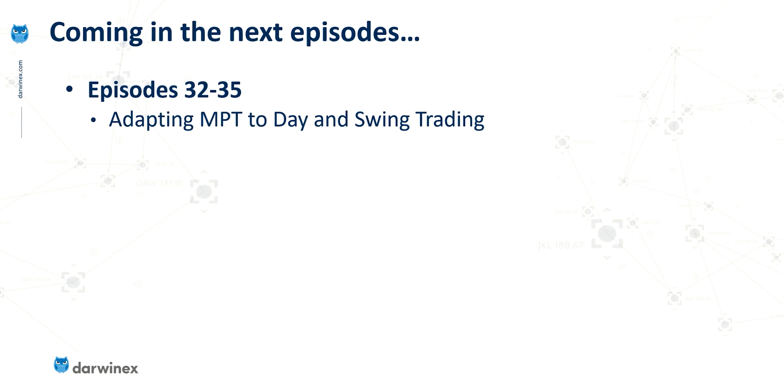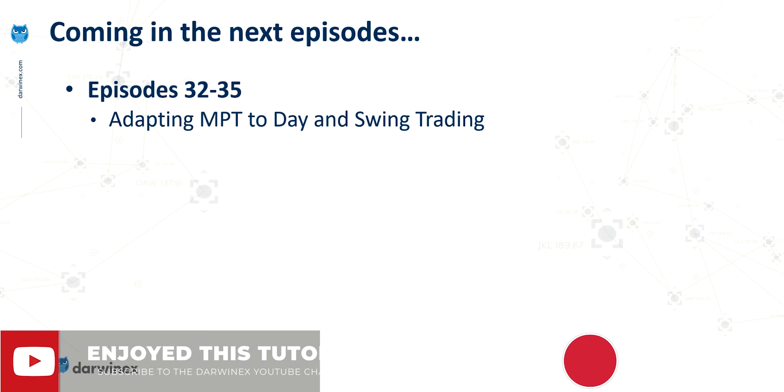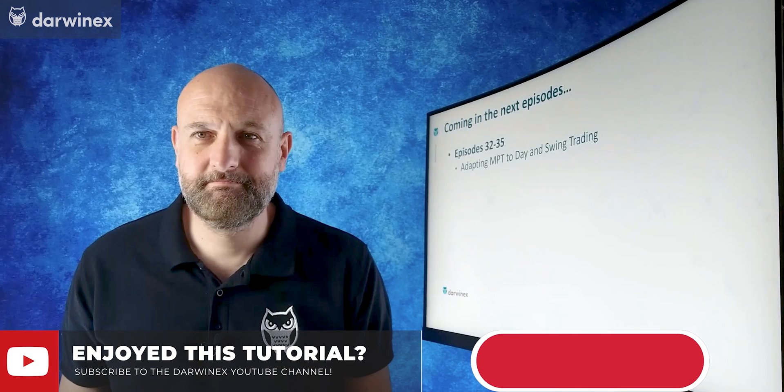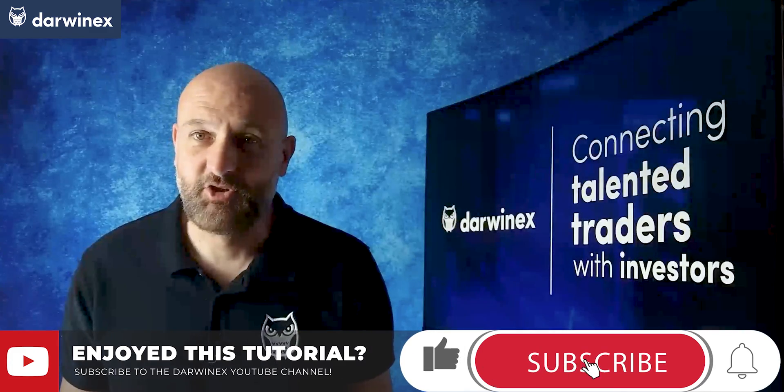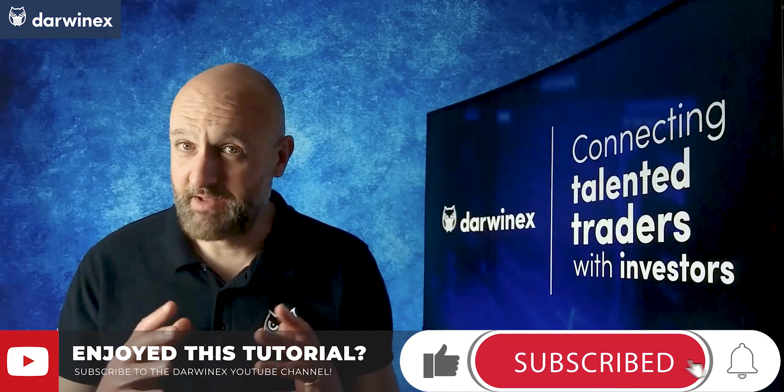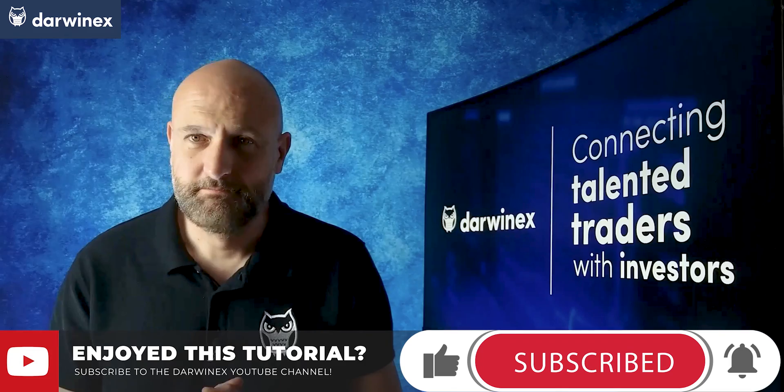So that concludes our analysis work in Excel now as part of this series. In the final four episodes, I'll be covering what's required to adapt modern portfolio theory to day trading and swing trading, and looking at the changes in methodology that are required to use it within this different context. So please do subscribe to the channel and you'll be notified when new episodes become available.